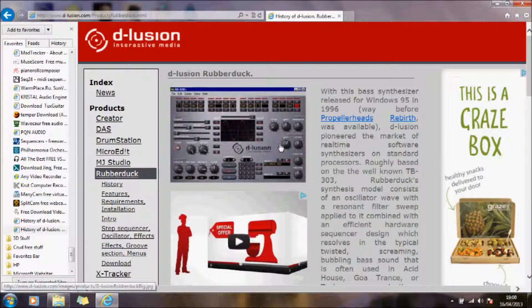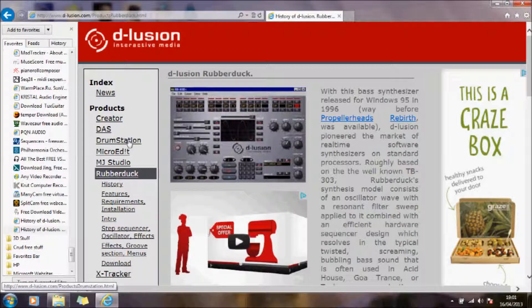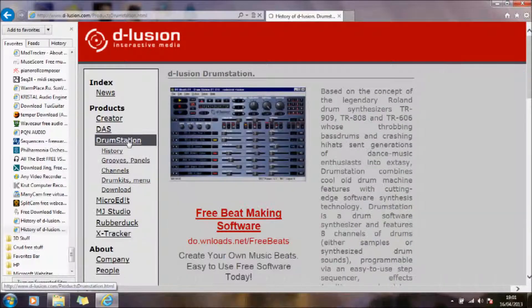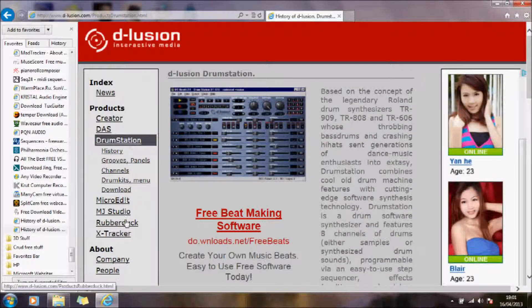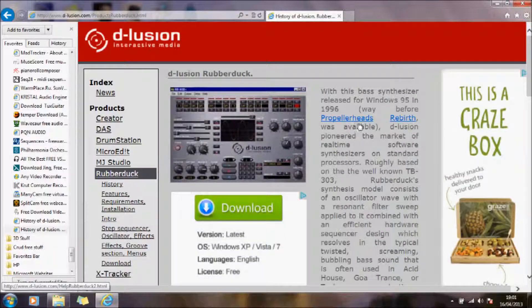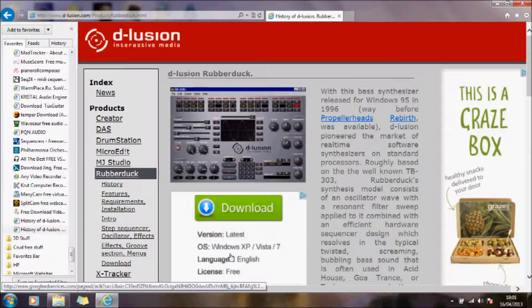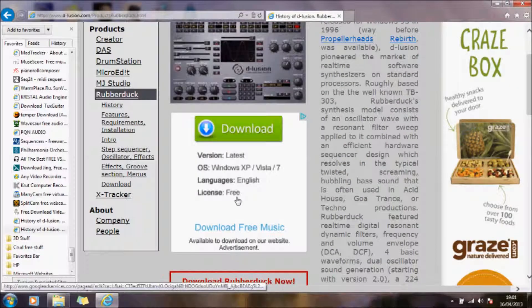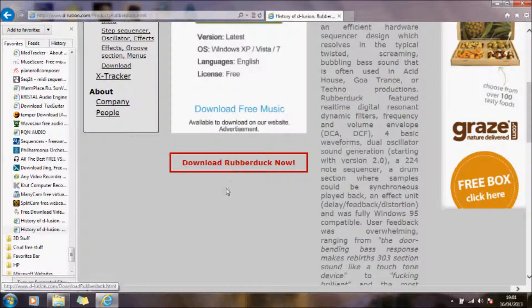Hello. You may have seen my other video about DrumStation, but this is just a quick video about Rubberduck. It's basically a bass synthesizer, and you can download it. I believe it's free.